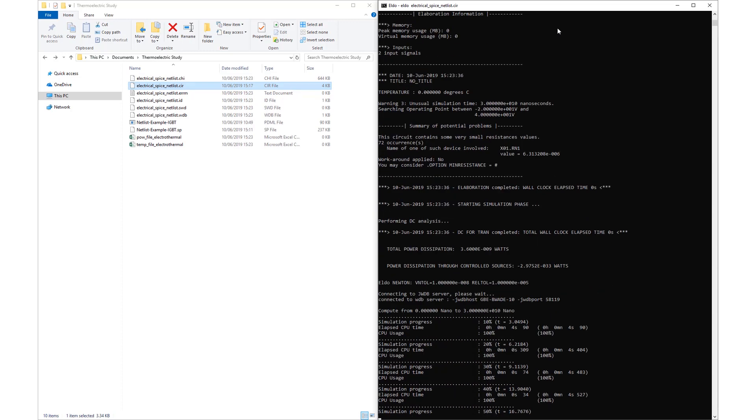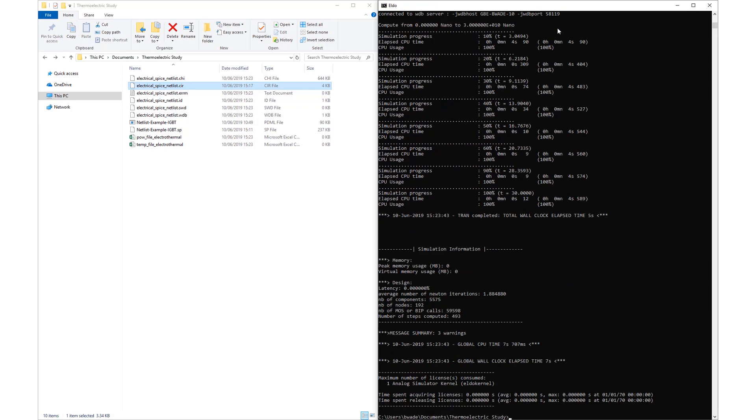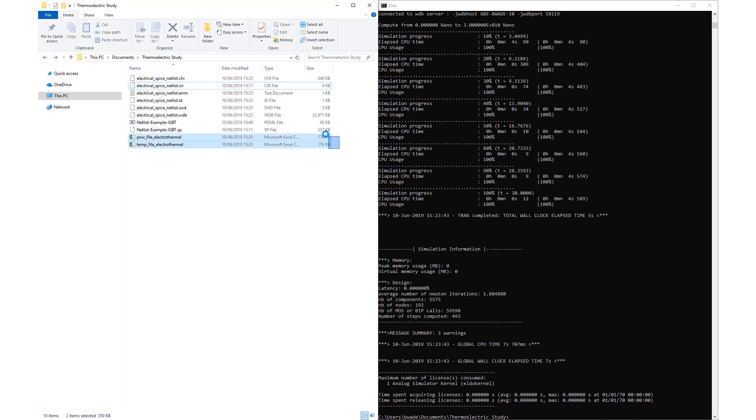The temp file electrothermal.csv contains the temperature history of each port. The pal file electrothermal.csv contains the power history of each port. Note that the port temperature reported is the average temperature within the heat source volume.